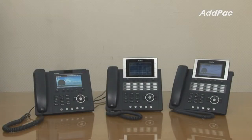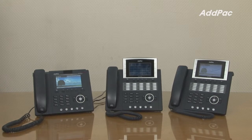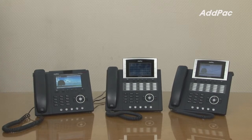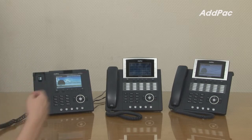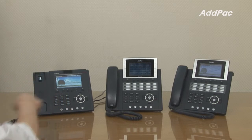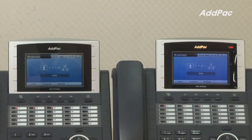The third example is an intercom function. This can be used when you have to make an important announcement to everyone in the office. Press the extension number to activate the intercom function. Everyone, please come to the conference room immediately.